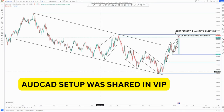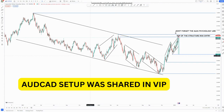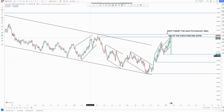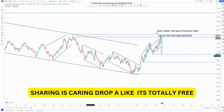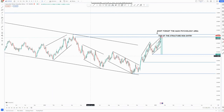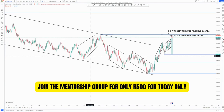Hi guys, welcome to another exciting video. I'm looking at a trade like in the VIP crew, and I decided to share it with you guys so that you can try and bank something for this week.